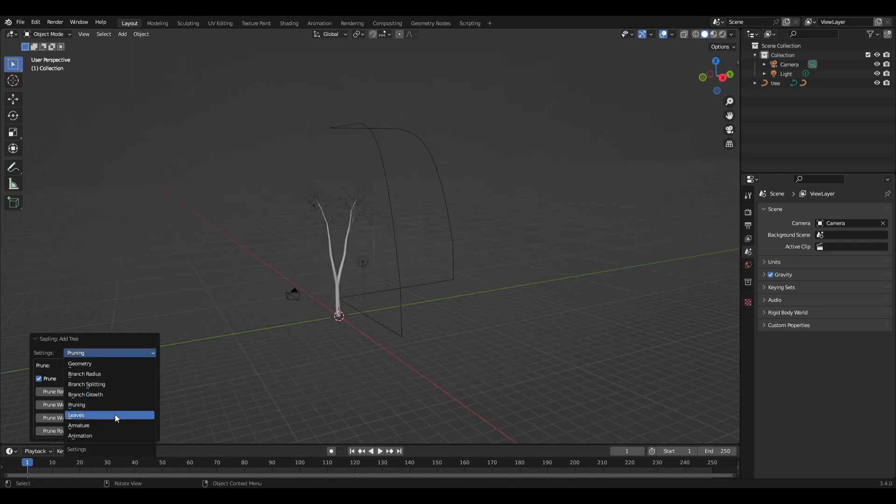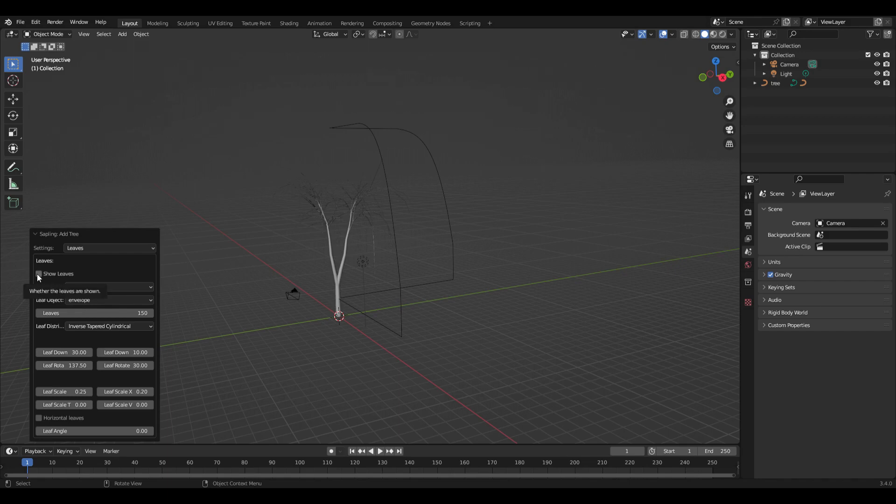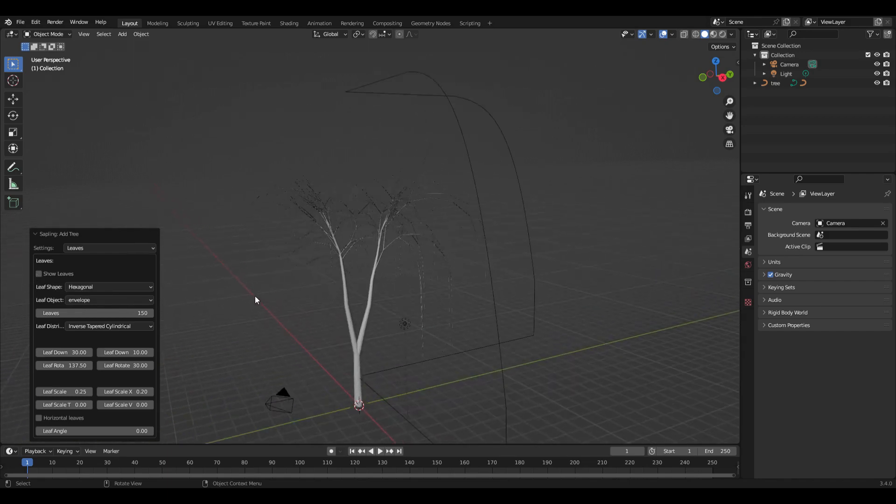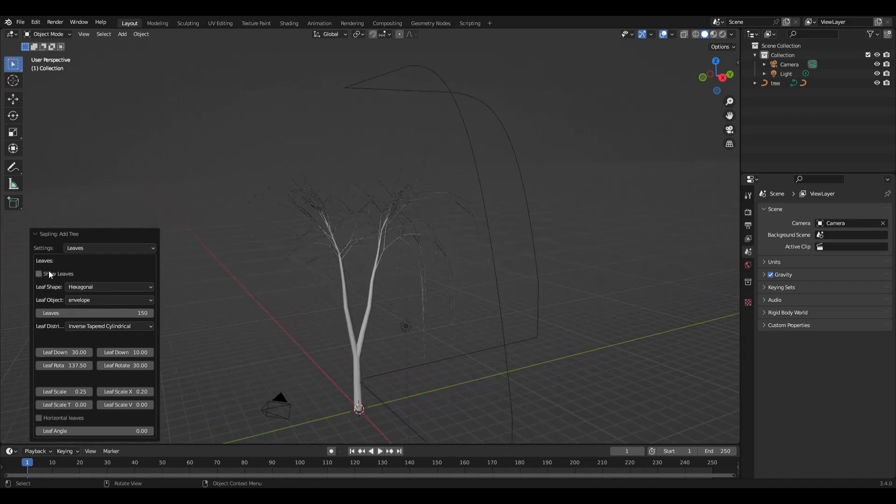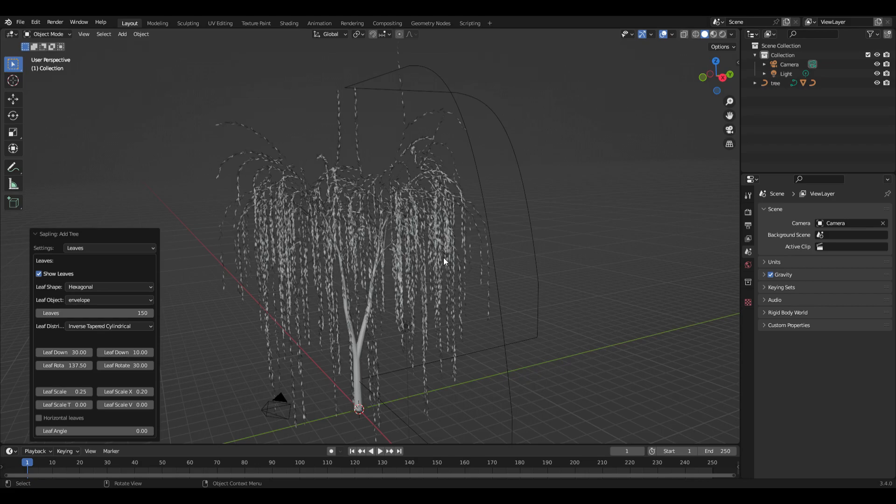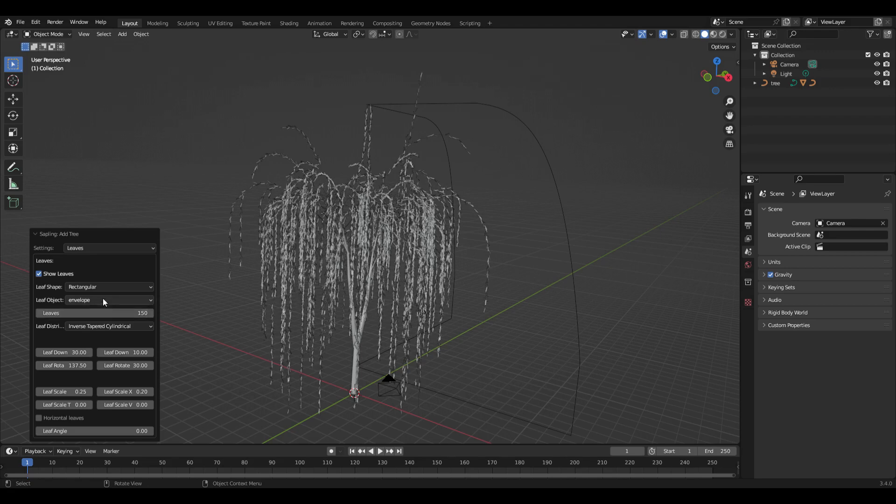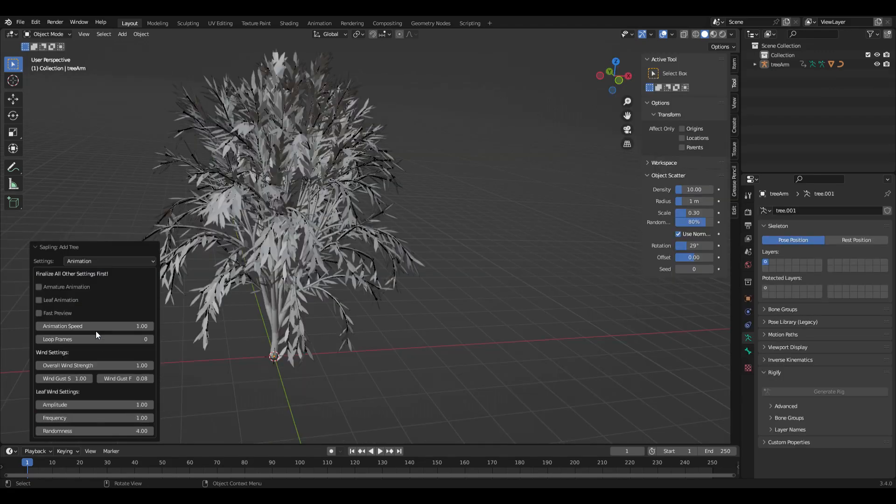Then we'll go to the leaves, which you've probably noticed are missing. You have to turn on show leaves in order to get them. Under here you have a lot of things you can adjust—you can look at the leaf shape and there's a bunch of things you can adjust there, the shape of the leaves and various things.